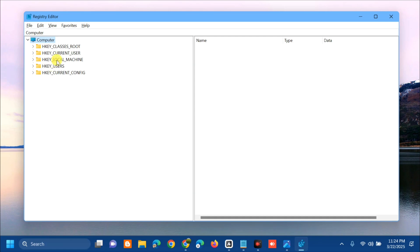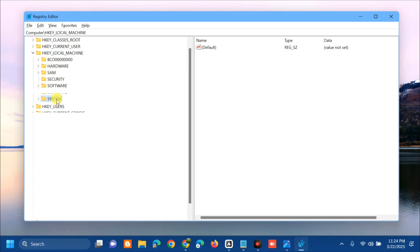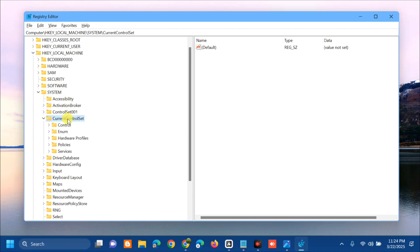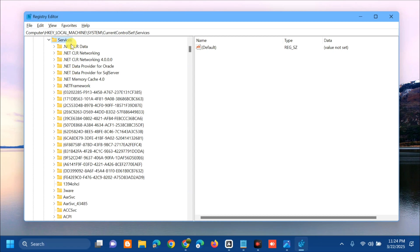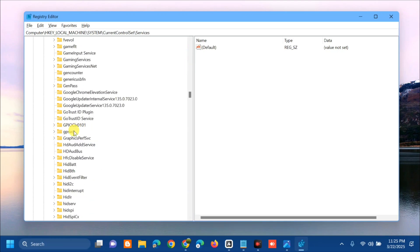Now we'll proceed with the fix. Select and double-click HKEY_LOCAL_MACHINE, then select and double-click the System folder, then select and double-click CurrentControlSet, then select and double-click the Services folder. Inside Services, find and locate the GPSVC folder, then click on it once.